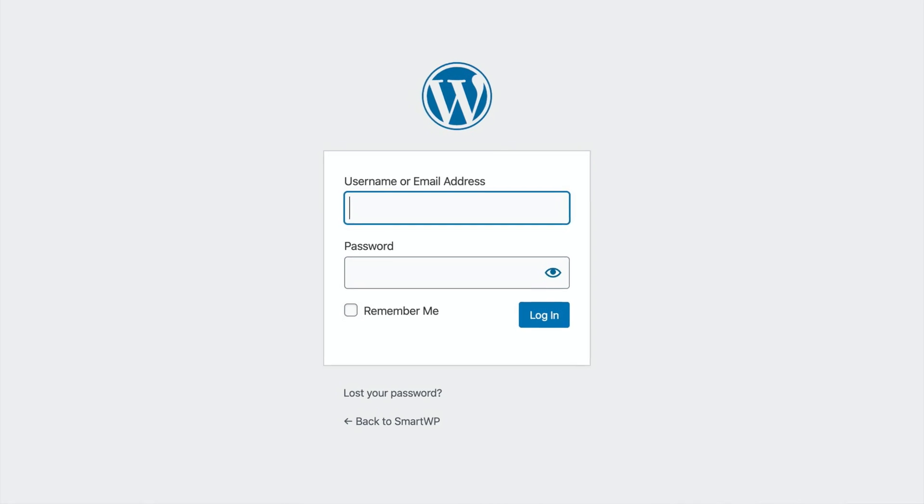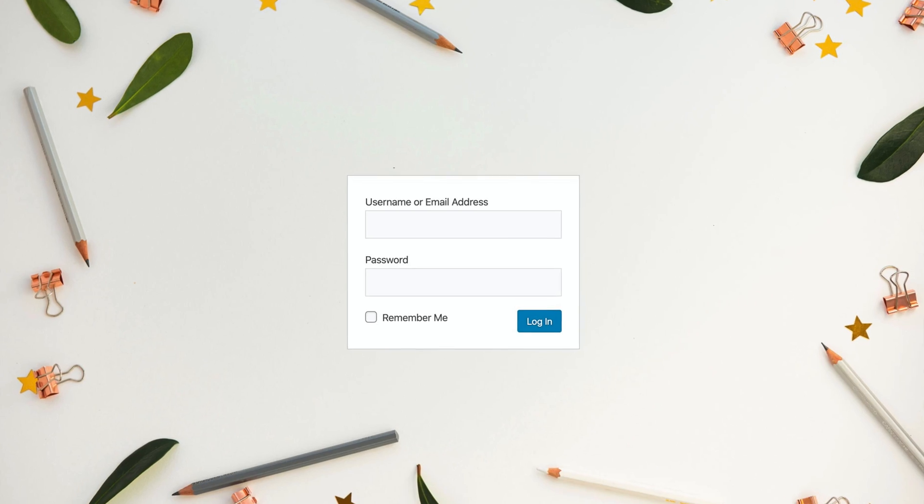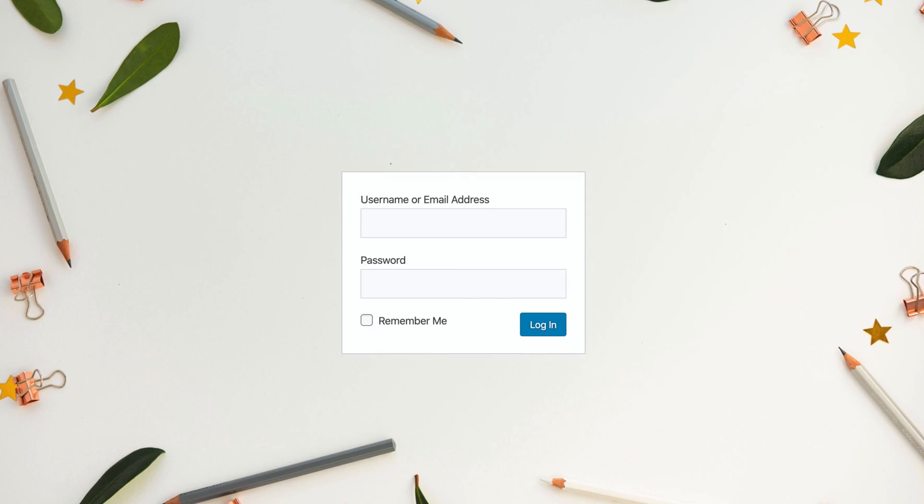Have you ever wanted to change your WordPress login page from this to this or even this? Hey, it's Andy from SmartWP and today we're gonna show you how to change the design of your WordPress login page.